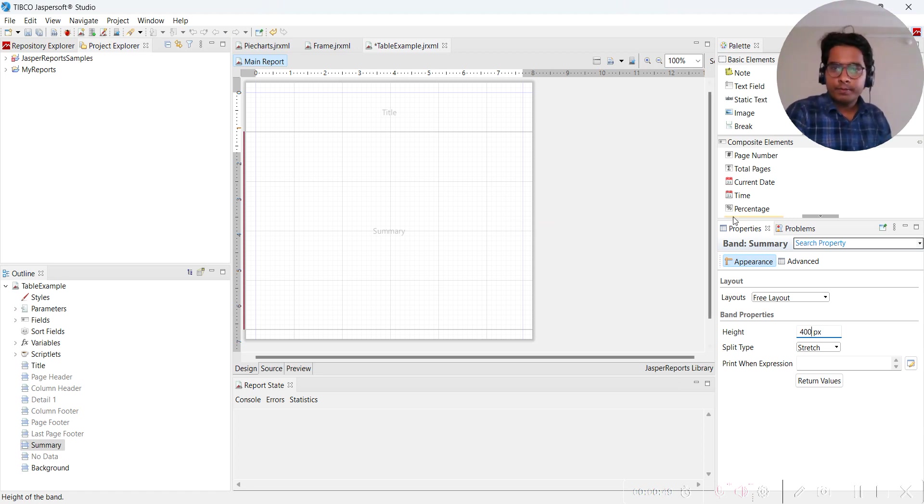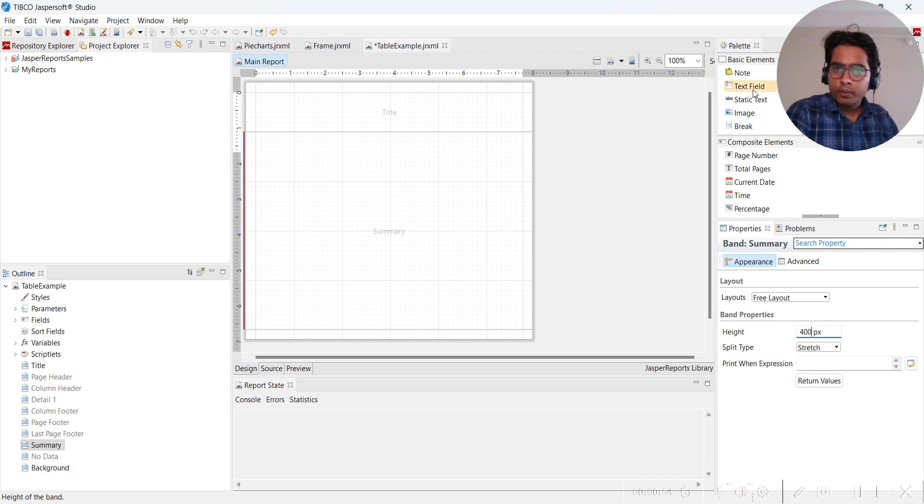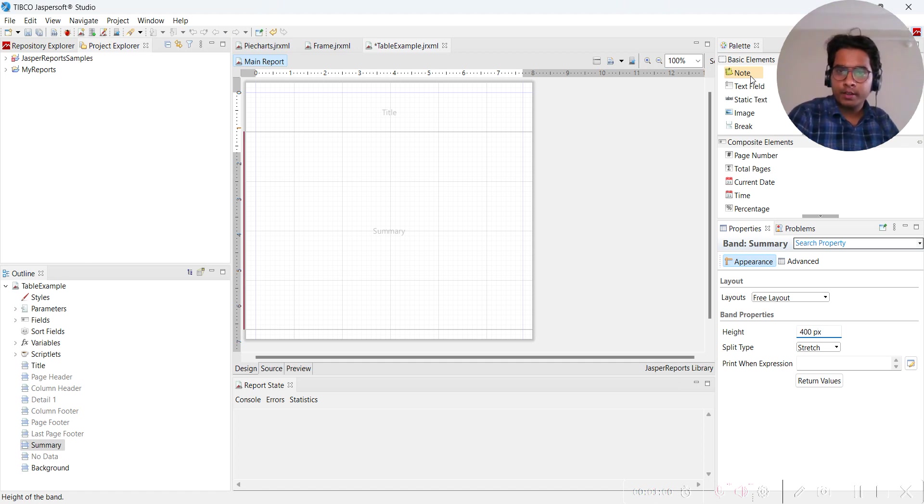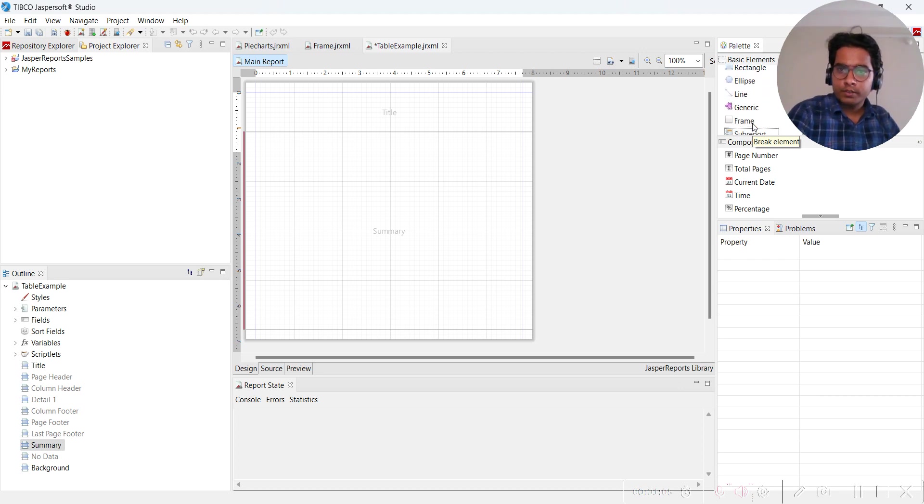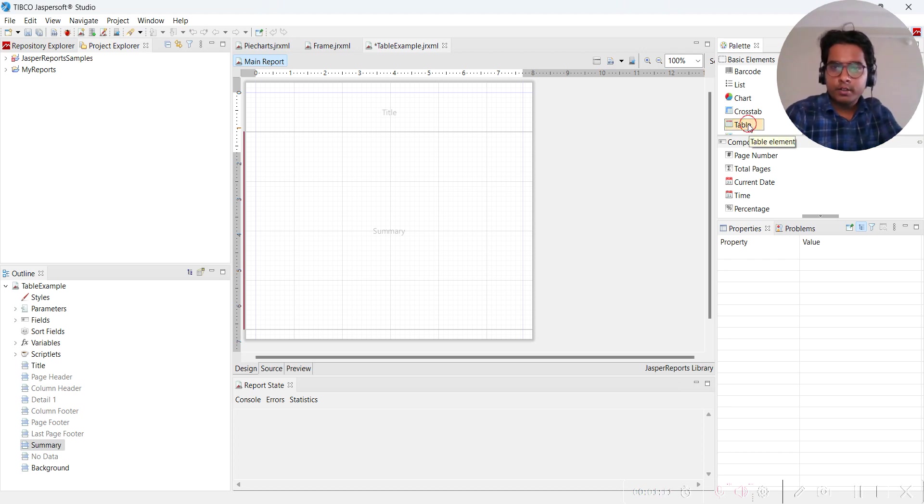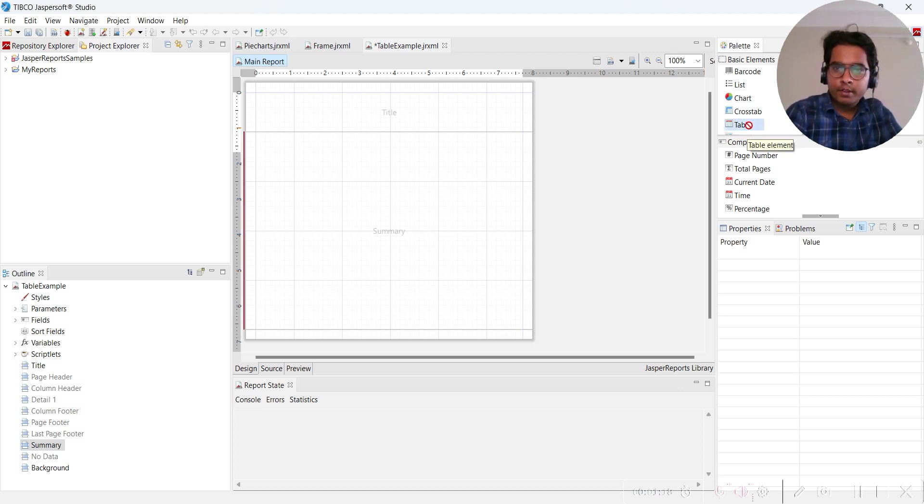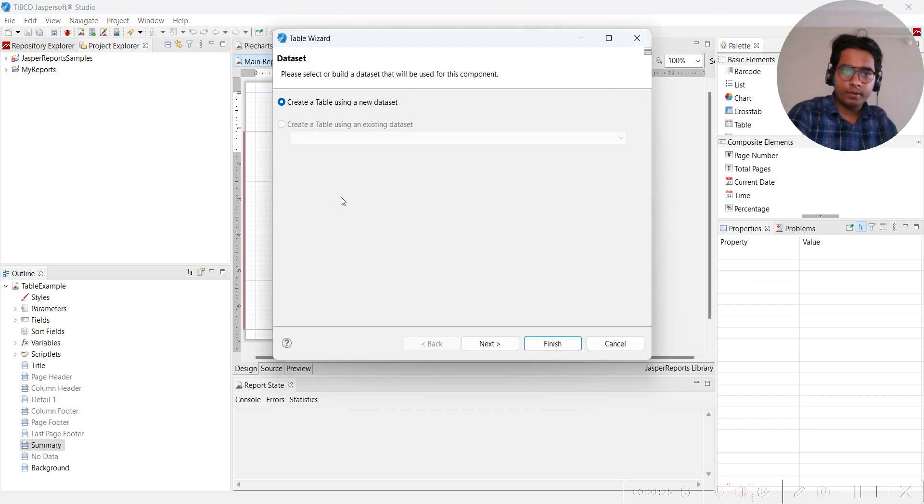Now we will make one tabular report from the palettes. In basic elements you will find table below cross tab. Select this, click on it, and then drag and drop.